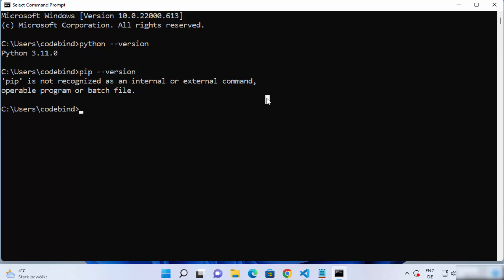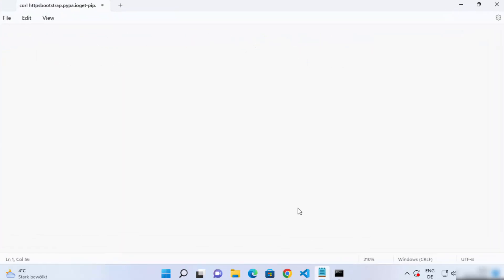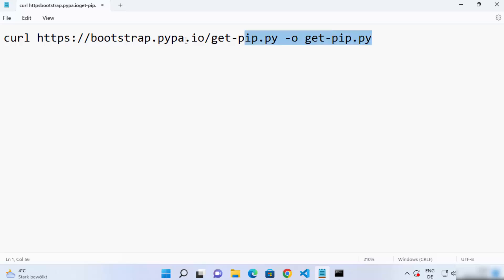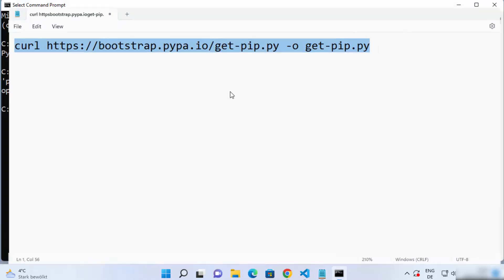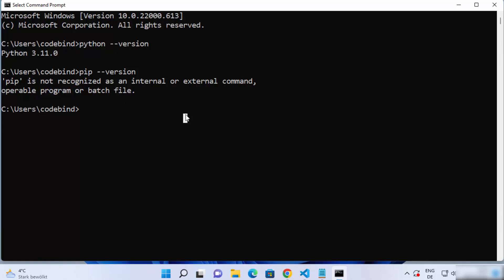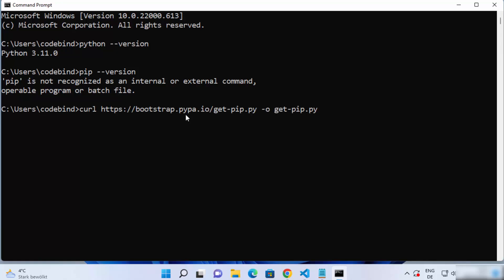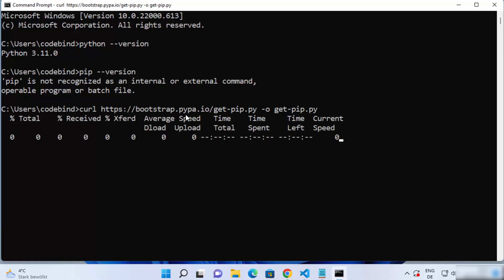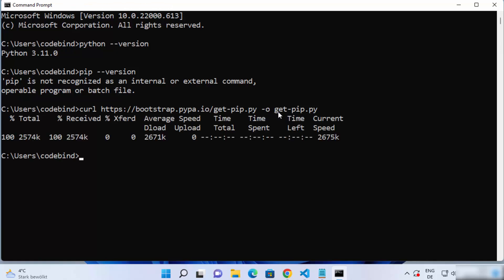To install pip you need a small command — I'm going to provide this command in the description of this video. Just copy that command and paste it in your terminal. I'm going to paste it and press enter, which is going to download the get-pip.py file using this curl command.